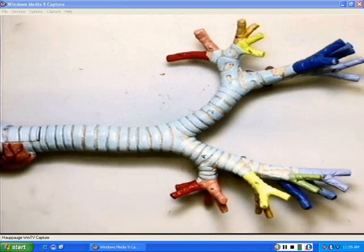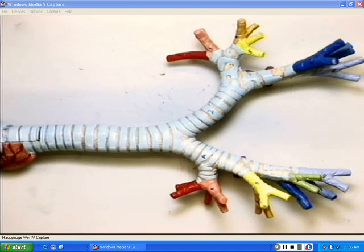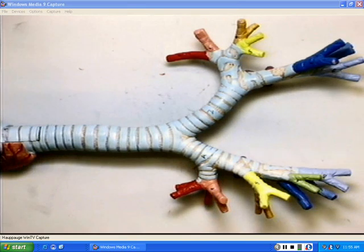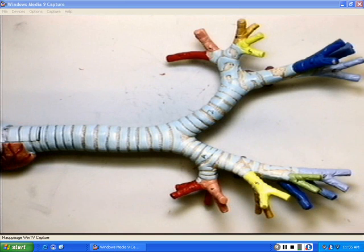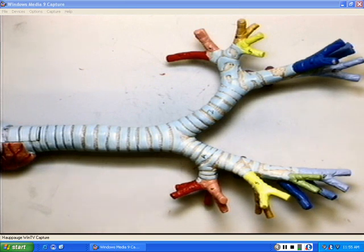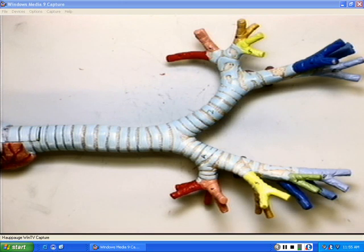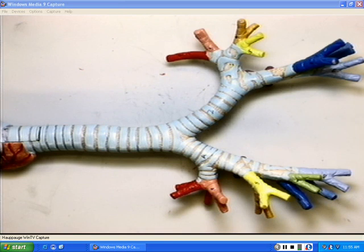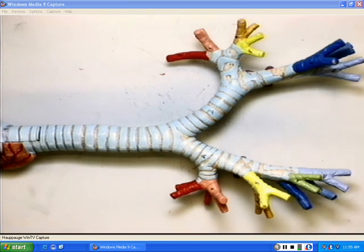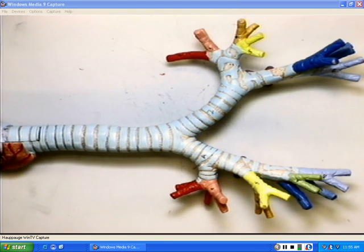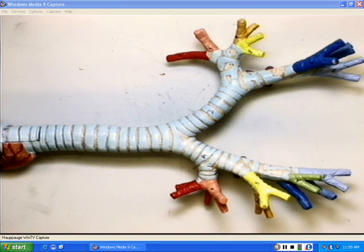That concludes my video discussing the bronchial tree and trachea, the cartilages of the trachea, the primary, secondary, and tertiary bronchi. With that, there's good structures for you guys to learn on all these models. Hope this aids you in your study. This concludes my podcast on the trachea and bronchial tree.